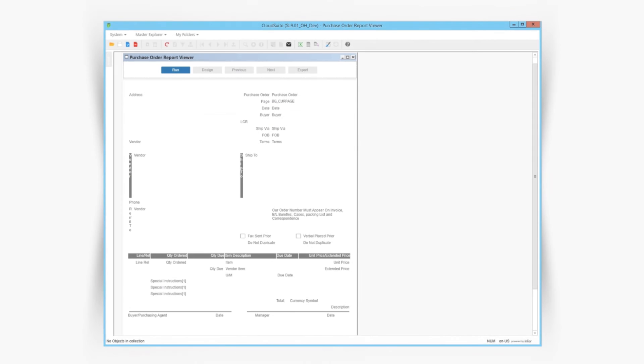This example showed a fairly simple report but keep in mind we can pull any of our data and create a much more robust report like this one very easily. This one includes item description, shipping information, manager, currency values, and much more.